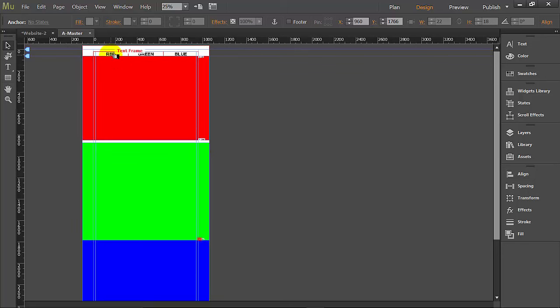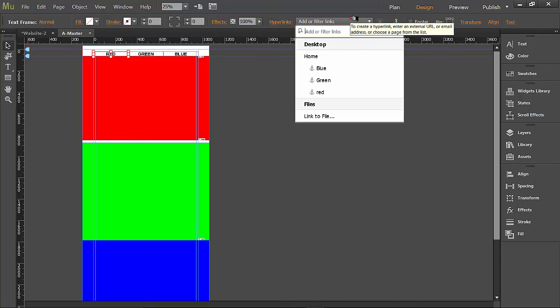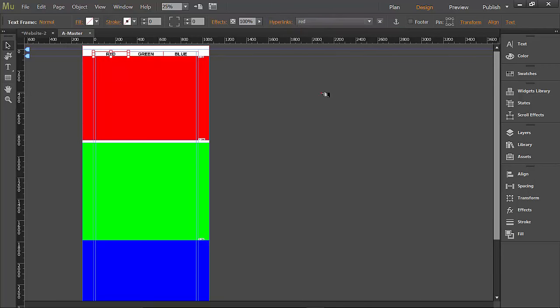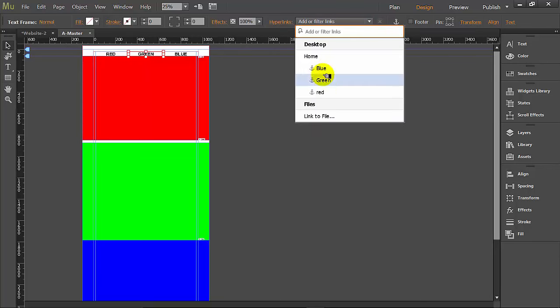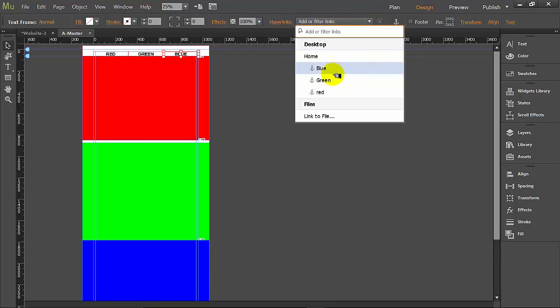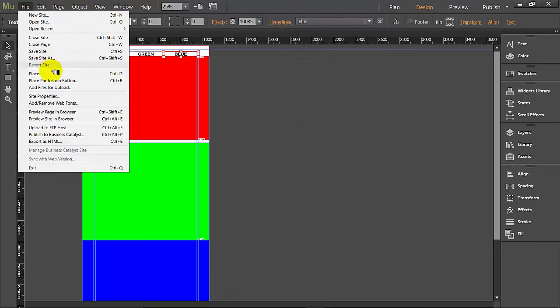So what do you think is going to happen now? Red. We're going to click on the red button and hyperlink it to our first red link. Very good. We're going to click on the green button and hyperlink that to green. And we're going to click on blue and hyperlink that to blue. So let's go ahead and preview this in a browser.